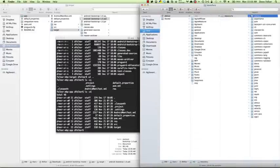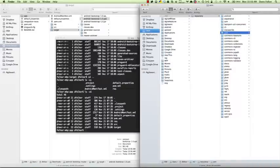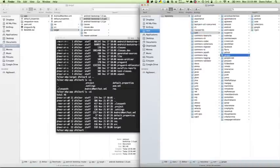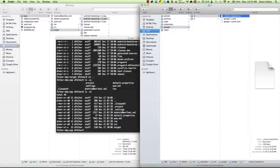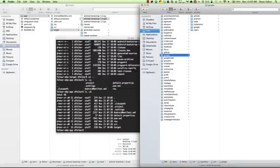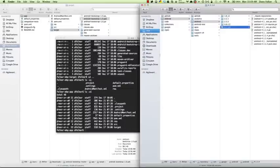Inside the .m2 folder you'll see a repository folder, and inside that are various folders organized by Android package names. There are things like OAuth, Regex, Velocity, things from Android, ActionBarSherlock, Google, AdMob, Android Analytics, Maps, and various other jars. This is where all the jars are stored. Remember the first time you build the Maven project it's going to take a few minutes because it has to download all these jars. The next time you build it will take a much shorter amount of time.